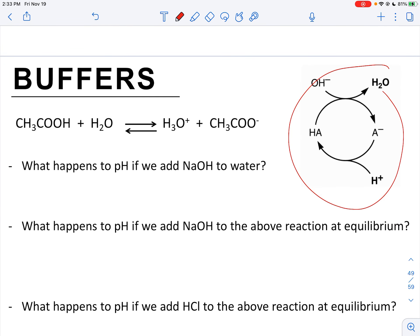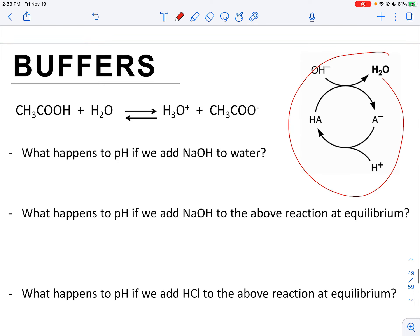Here's a summary of that diagram. Let's look at a few questions to see how you're thinking about buffers. We have the acetic acid equilibrium with acetate as the conjugate base. What happens to pH if we add NaOH to water? It's a trick question because we don't have a buffer in place. NaOH with water — there's no defense to neutralize it. So pH would increase, because water is not a buffer and has no elements to neutralize the OH⁻.